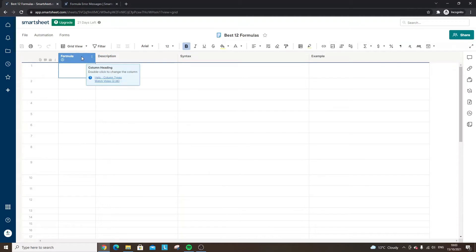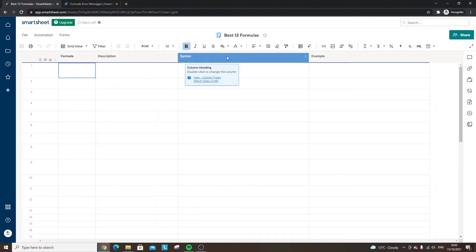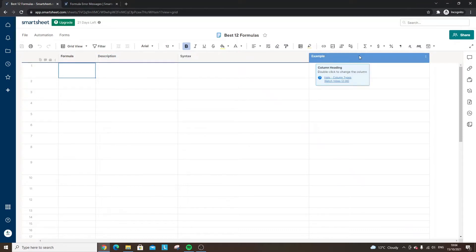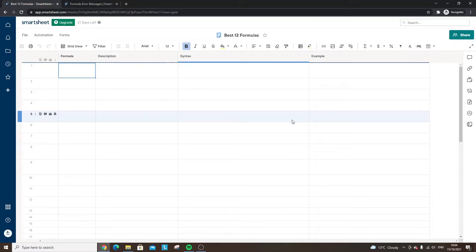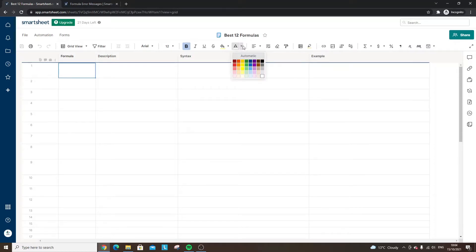What we're going to be doing is walking through each of the 12 formulas. I'll be discussing a description of what that formula is and what it does, showing you the syntax — in other words, how to build it out — and then doing a real-time example. Everything looks blank, but I've actually put the answers in white text, and I'm going to be revealing each one by one to build some anticipation for each formula.